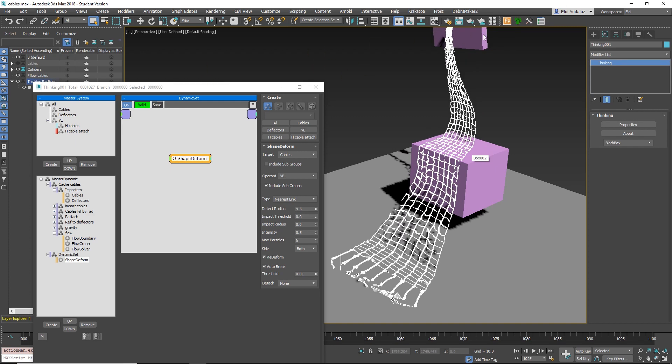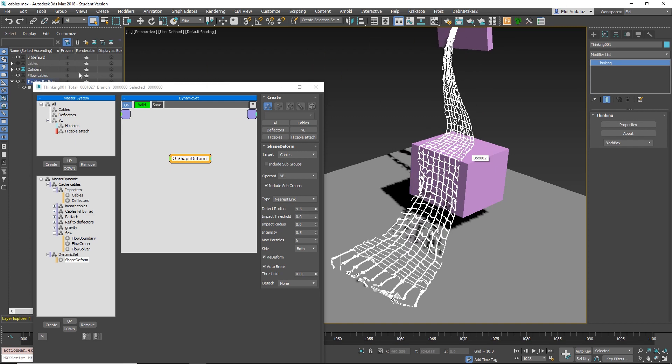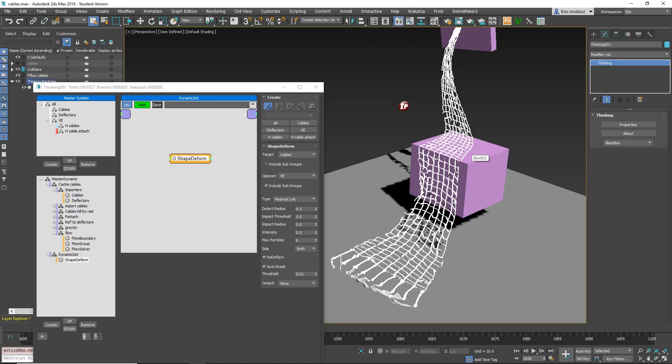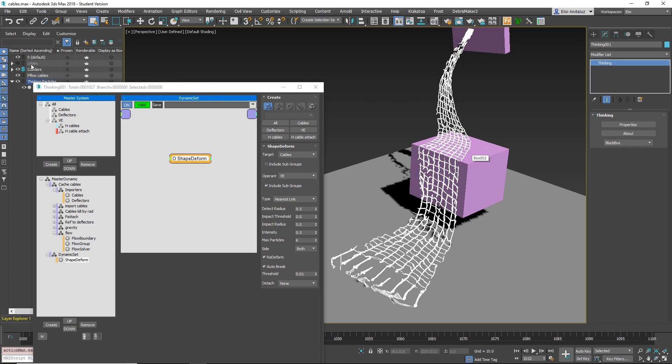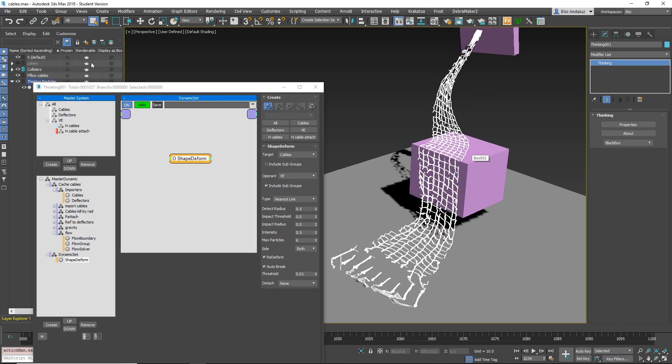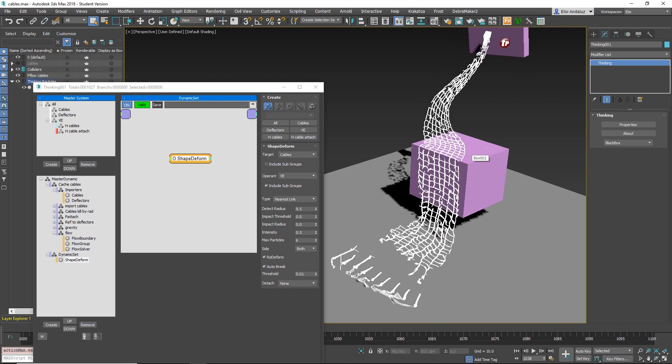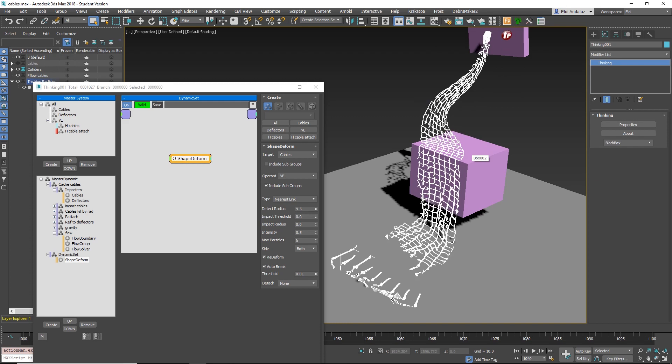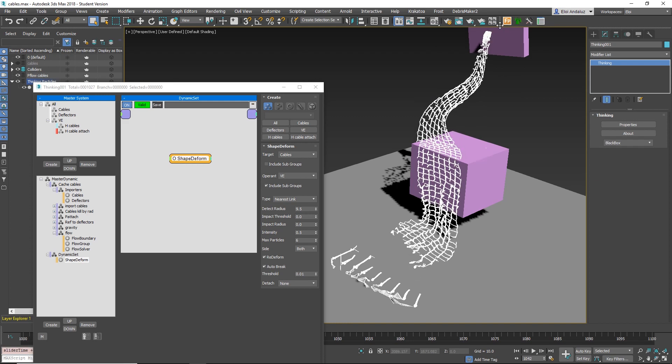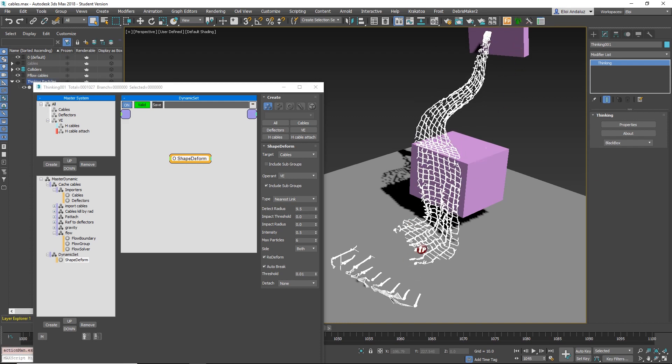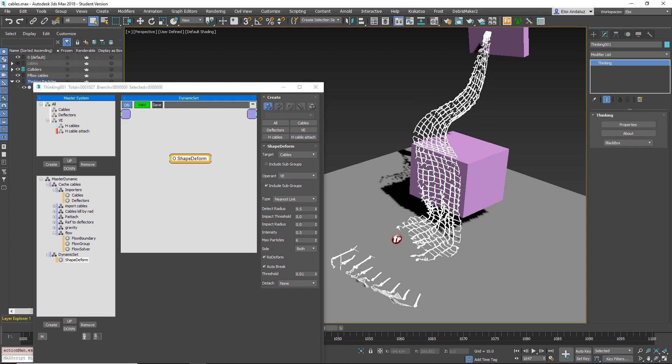You put your objects in cables and your colliders in colliders. If there's something on the first frame that is close to the collider, it will get attached. You can see this is attached, and you can see that this is getting broken.